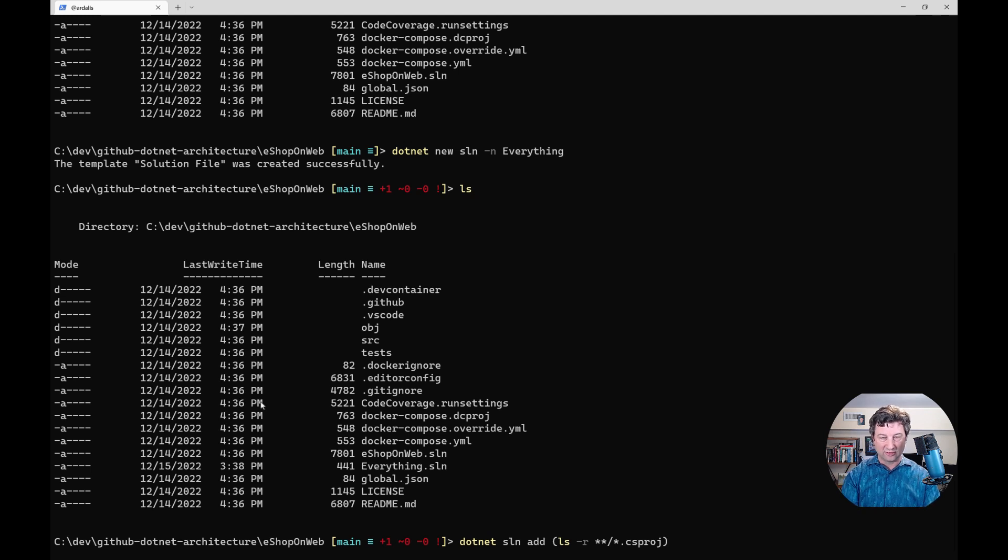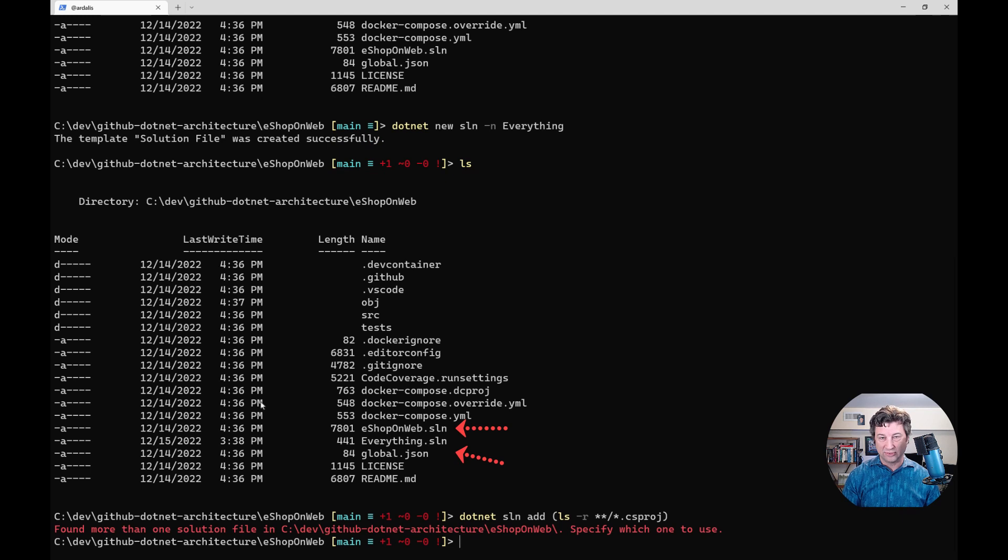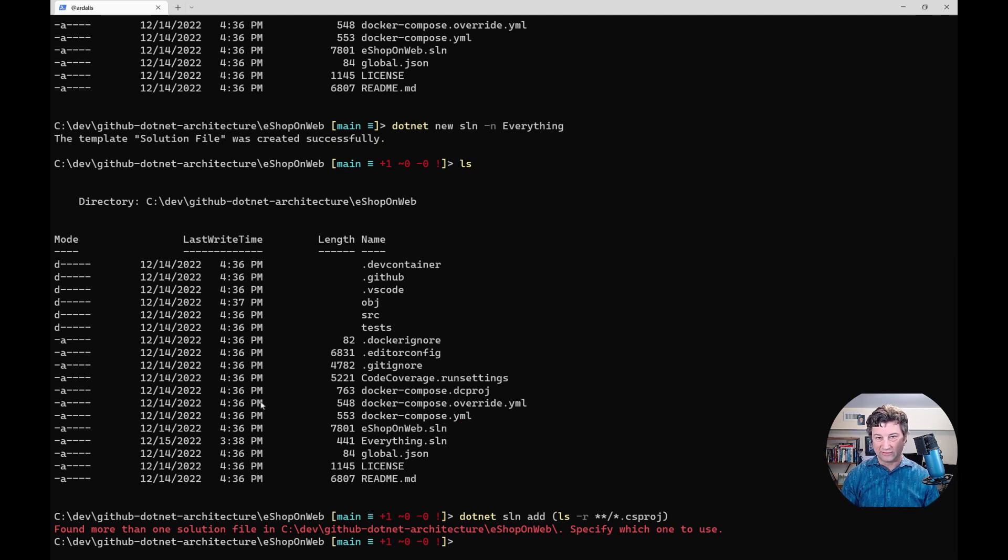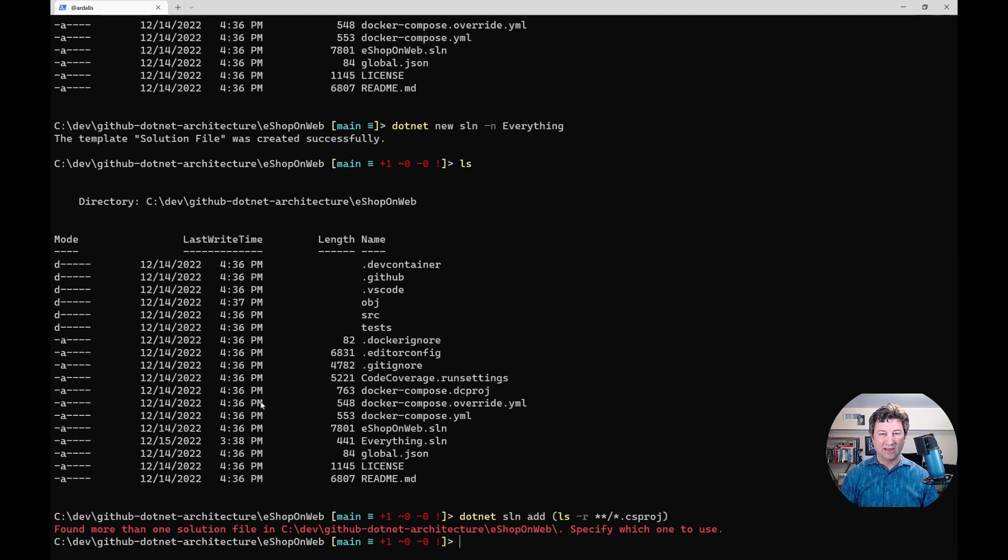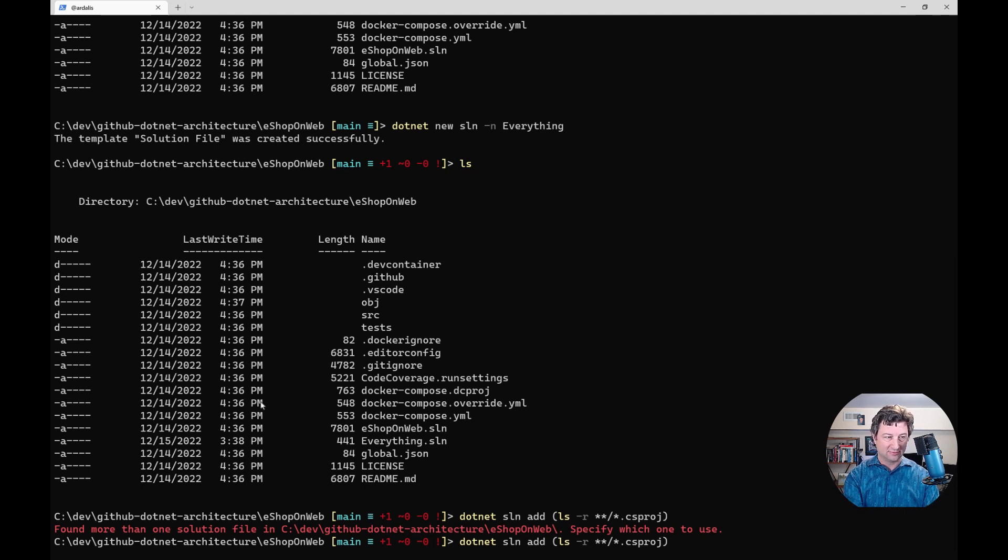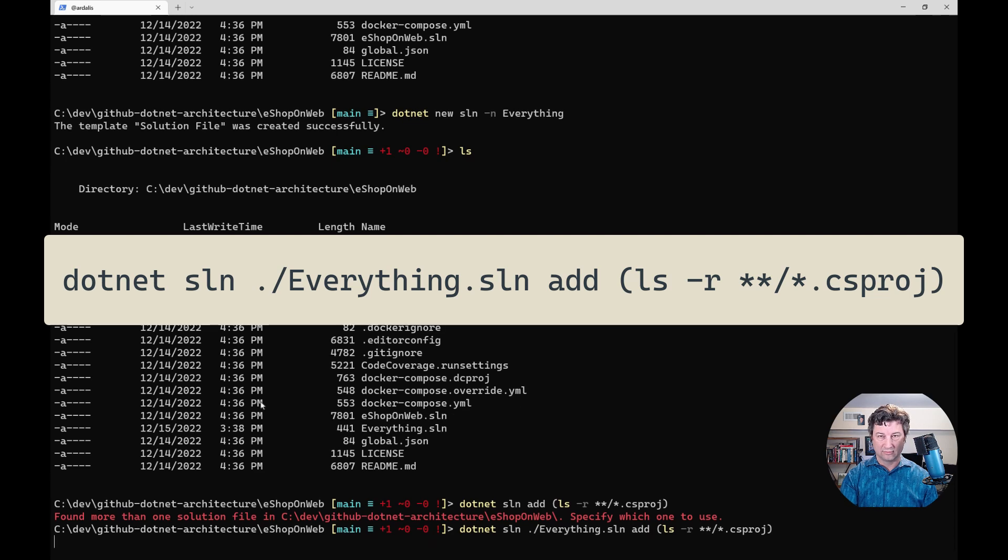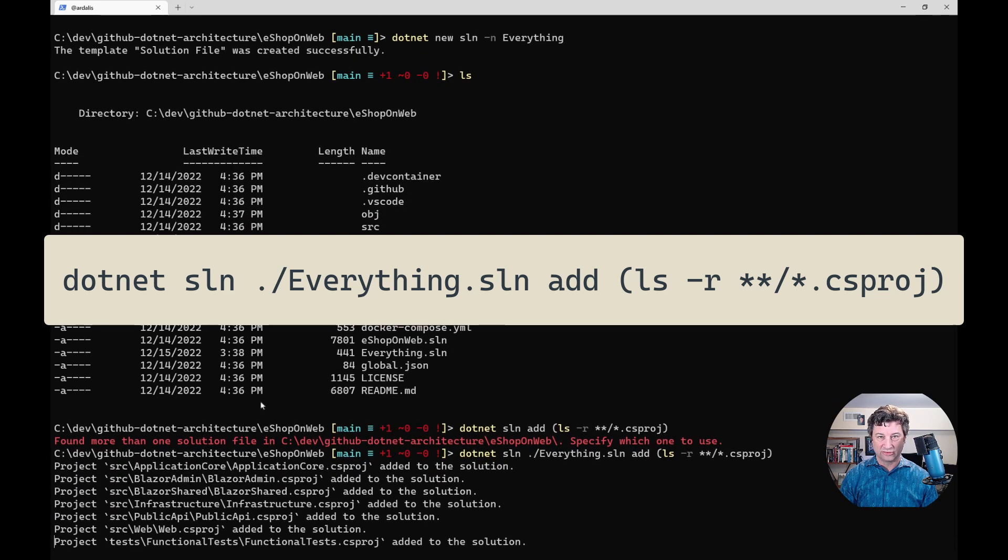This should work except for one problem we're going to see. It doesn't know which solution file to use because there is a solution already in the root of this folder. So we just have to pass in the solution that we want, and we need to put that argument in the right spot. In this case, it's going to happen right before the add command.